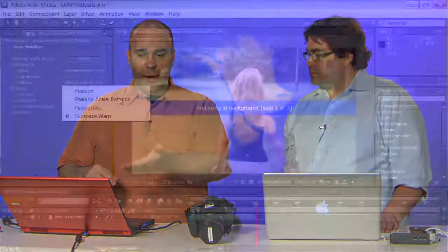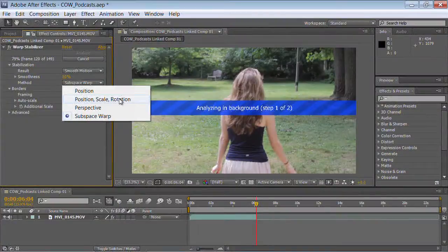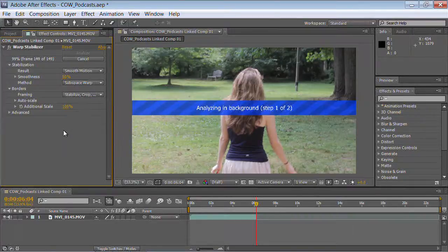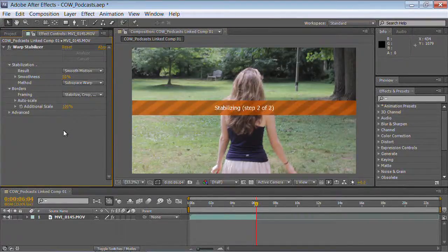The new one is Perspective, which actually rotates in 3D space to stabilize. And then the last one is Subspace Warp, which sounds cool. Once you choose it, it goes to the next step and says it's stabilized.